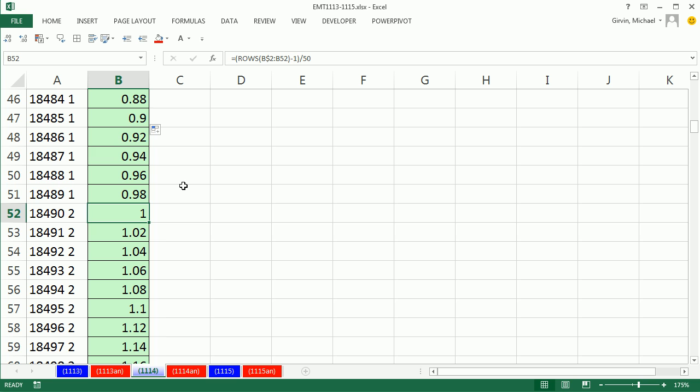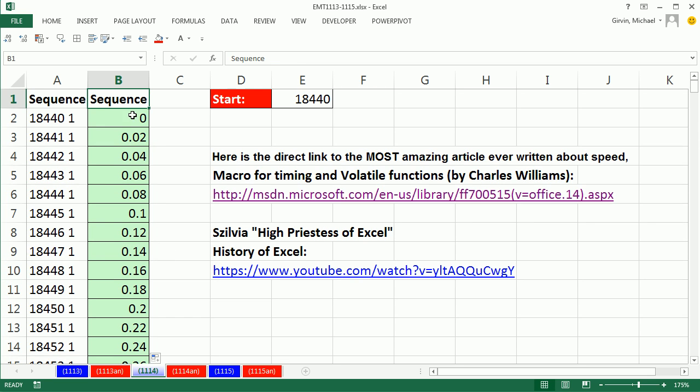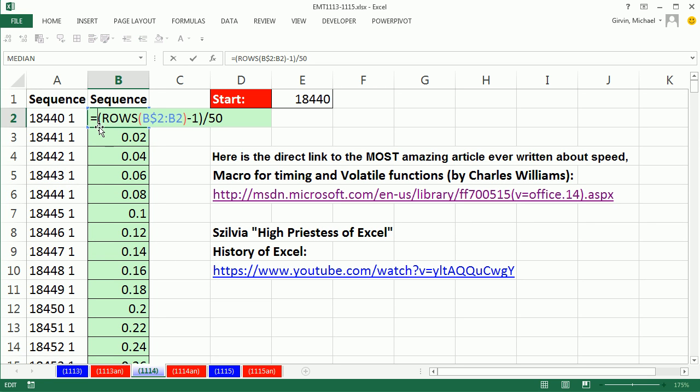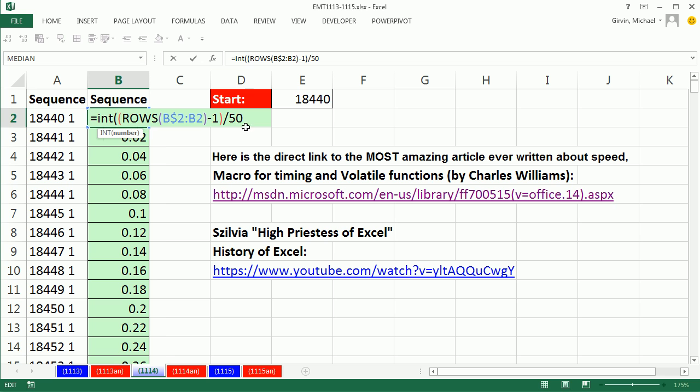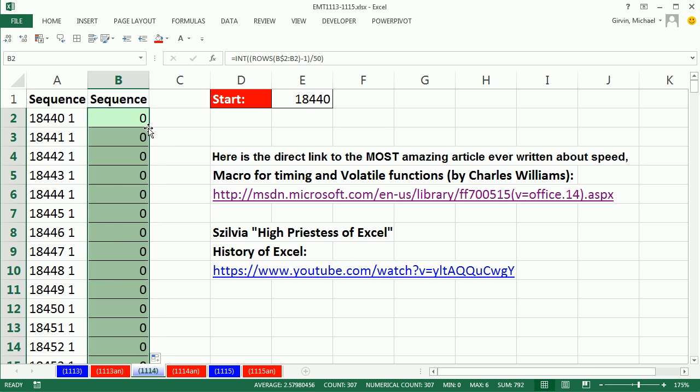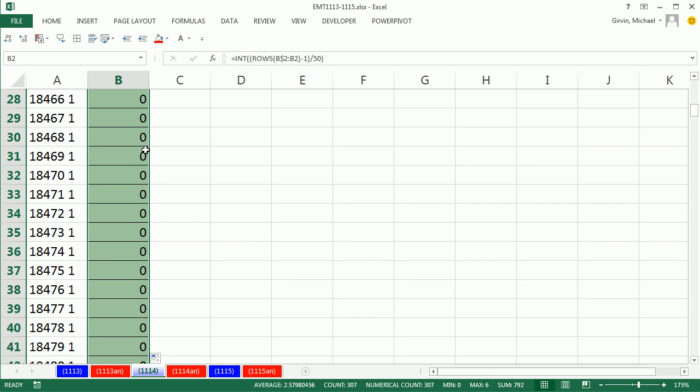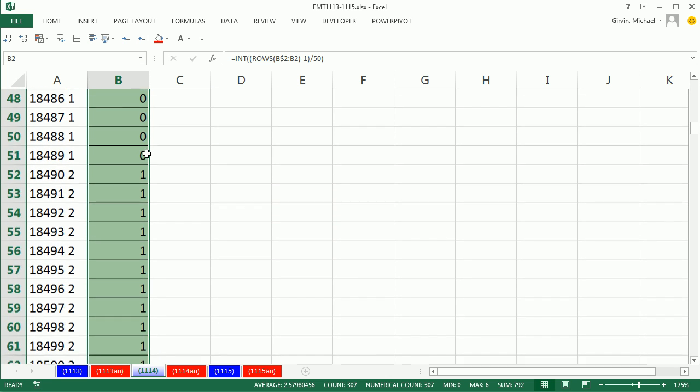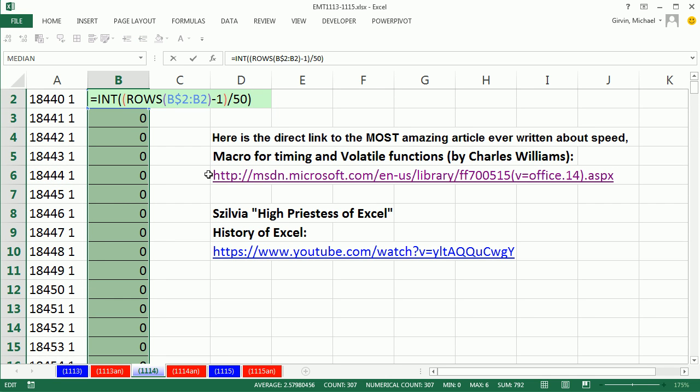Now we can use the int function. Int always goes down, it gives me the integer. So these will all be 0, 1.02, 1.04 will all be 1. So I'm going to use the int. It just means give me the integer. Control-Enter, double-click and send it down. Now, all the way perfect, look at that, 0, 0, 0, well almost, 0, 0, 1. The 1's are for 2, so we simply have to add 1, and that'll work all the way down.